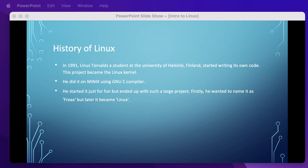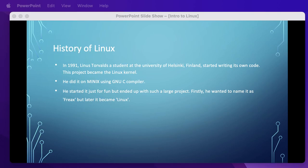He did it on Minix using the GNU C compiler, which is still the main choice for compiling Linux code. He started this project just for fun but ended up with such a large project. About the naming, firstly he wanted to name it Freax but later it became Linux. He published the Linux kernel under his own license and was restricted from commercial use. Linux uses most of its tools from GNU software. In 1992, he released the kernel under GNU public license.